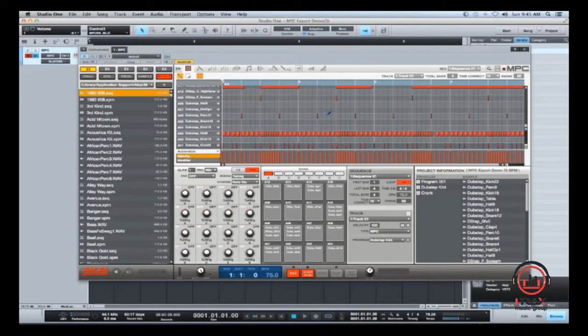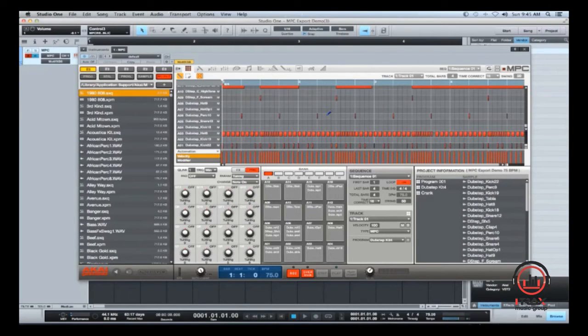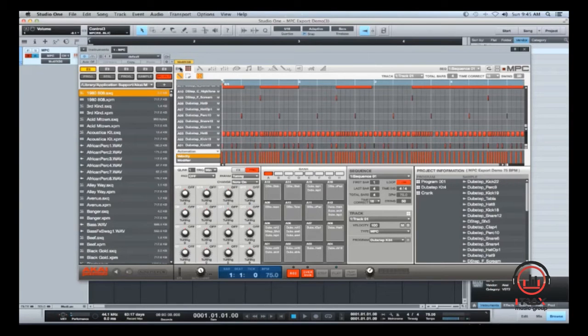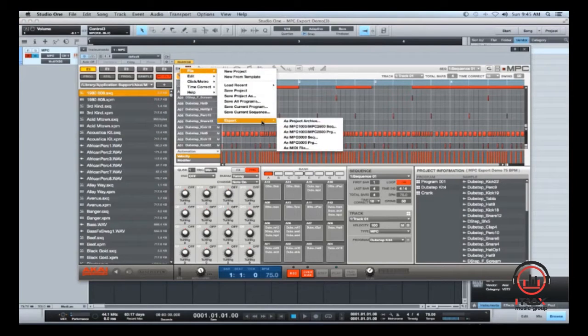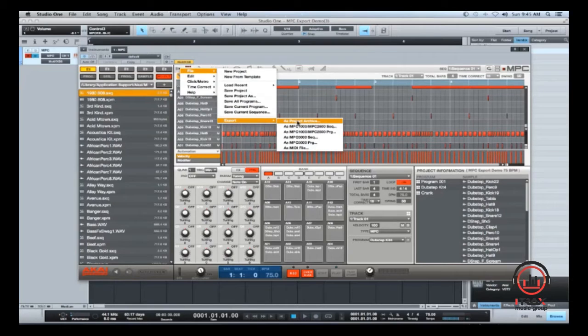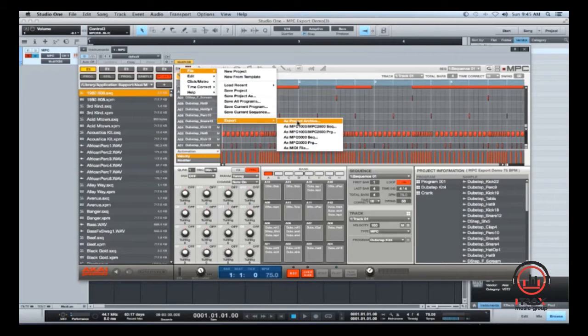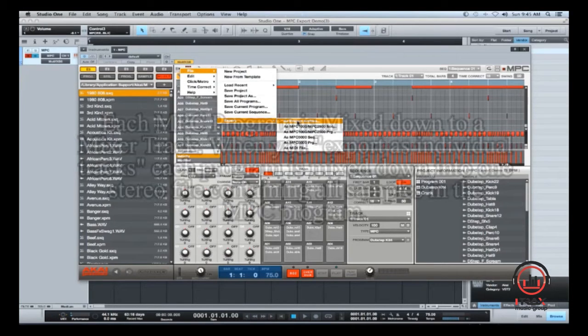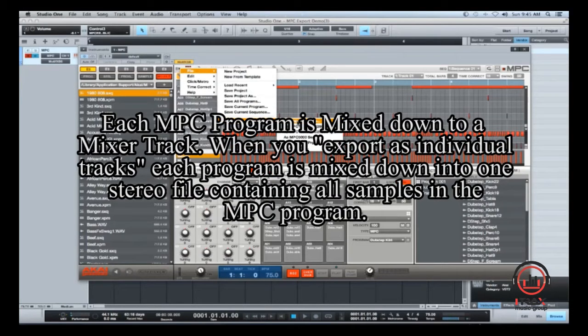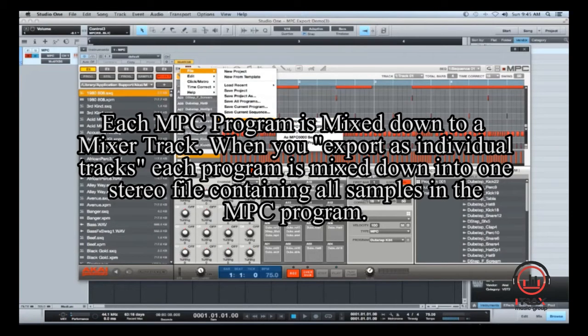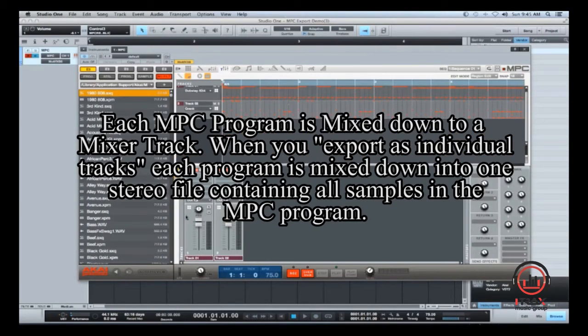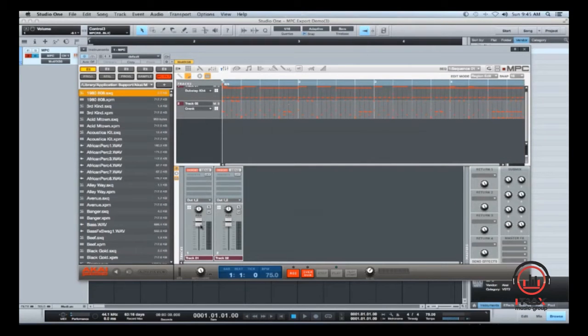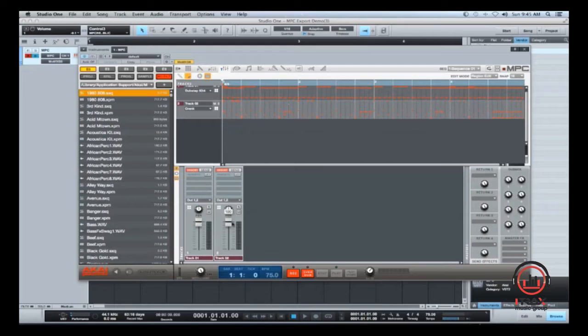But first, let me actually explain the MPC software's version of exporting. When you export inside the MPC in standalone mode, it gives you the option to export all your samples as audio files. And it's not all samples, it's actually all tracks as audio files. The track and definition for MPC is each program. So all your programs, so this one program with all my 16 pads across all my different banks gets mixed down into one actual track. So if you go into the mixer here, this first track is all my samples from that first program. And this is all my samples from my second program.